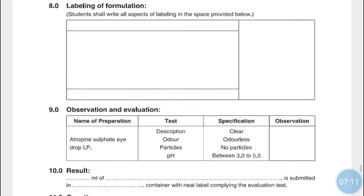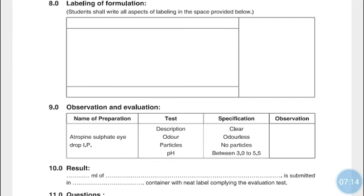Observation and evaluation: the solution should be clear, odorless, particle-free, and the pH should be between 3 to 5.5. Write down the evaluation test results. The result is: 10 ml of Atropine Sulfate Eye Drop IP is submitted in a plastic container with a neat label complying with the evaluation test.